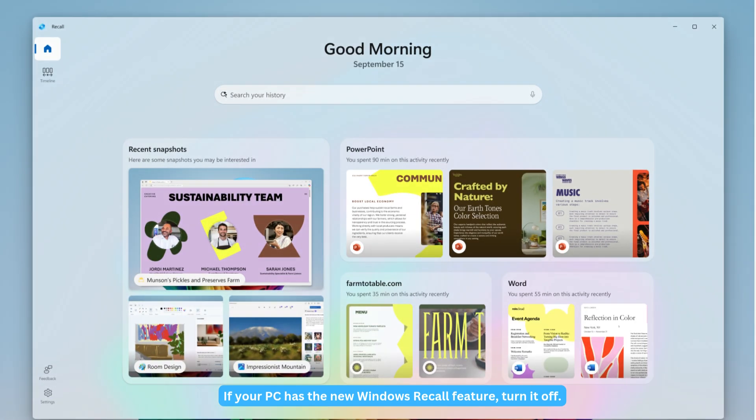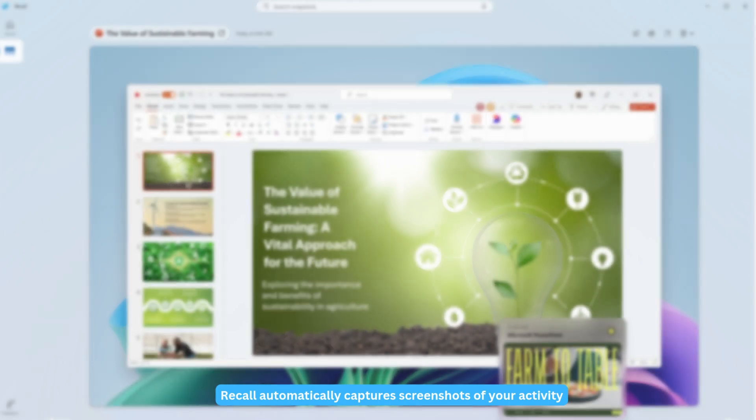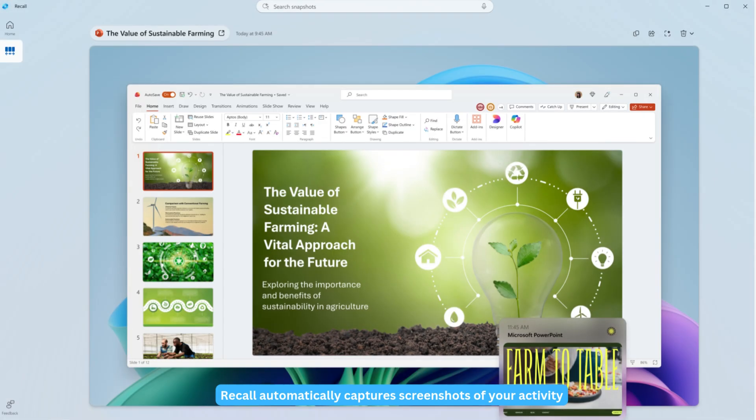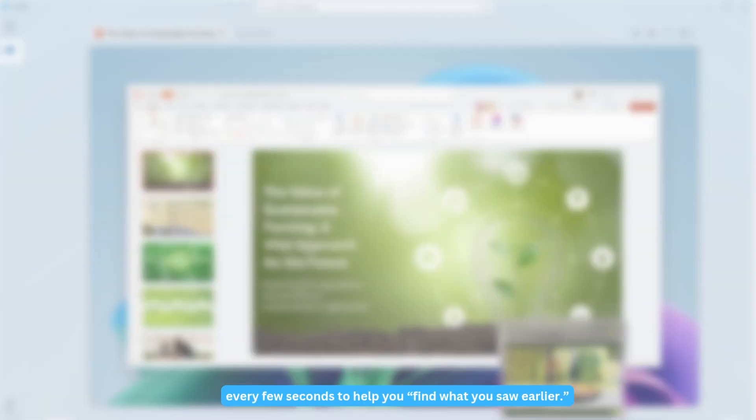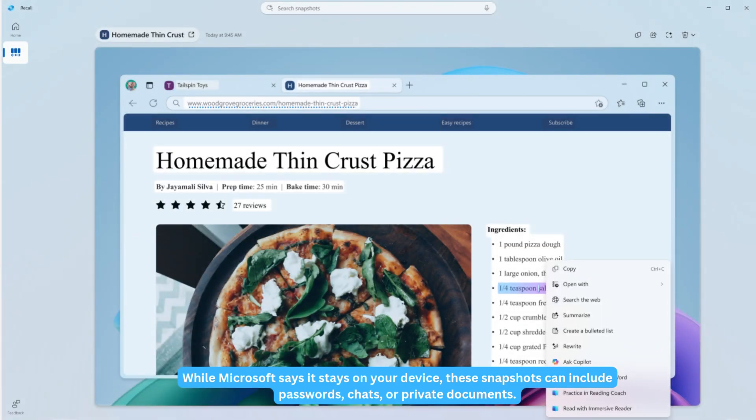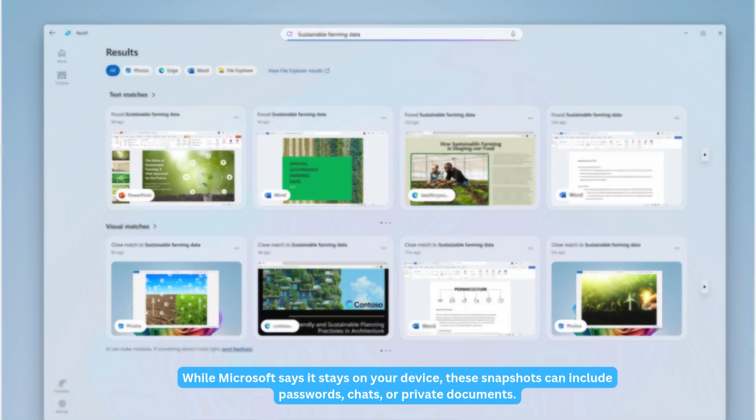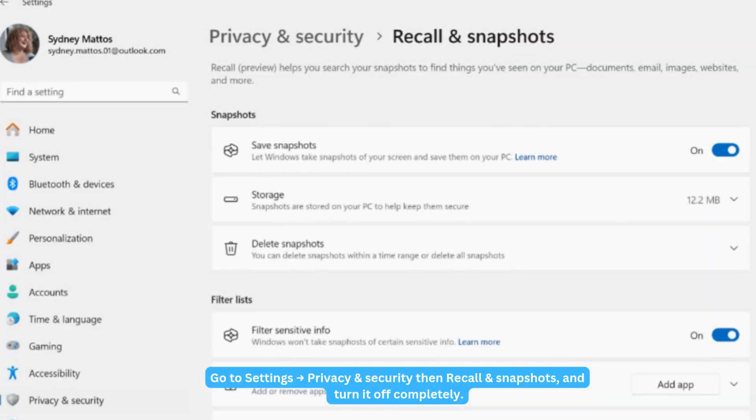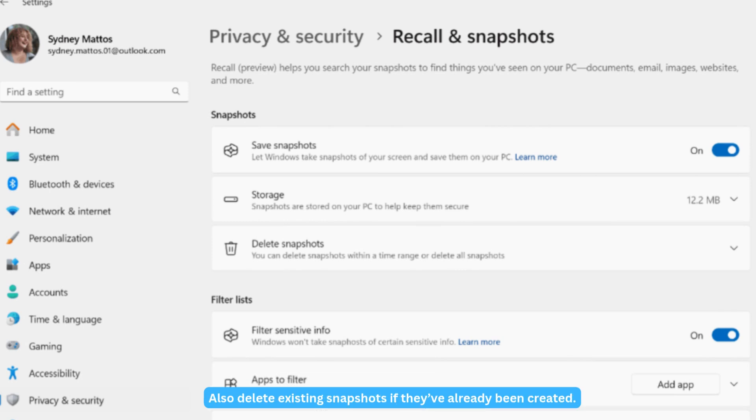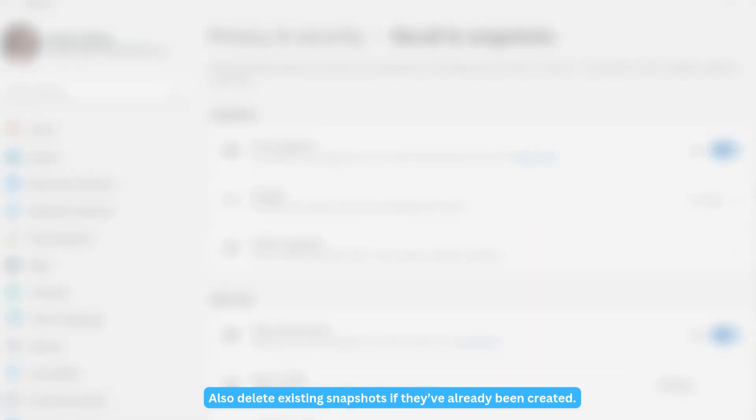If your PC has the new Windows Recall feature, turn it off. Recall automatically captures screenshots of your activity every few seconds to help you find what you saw earlier. While Microsoft says it stays on your device, these snapshots can include passwords, chats, or private documents. Go to Settings, Privacy and Security, then Recall and Snapshots and turn it off completely. Also delete existing snapshots if they've already been created.